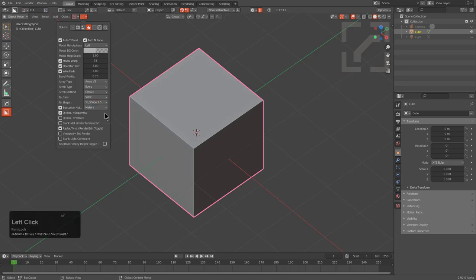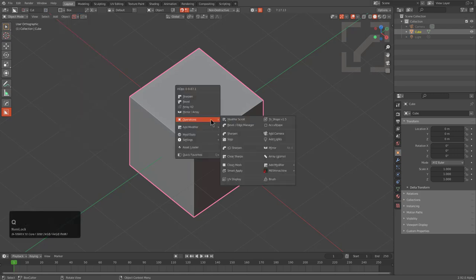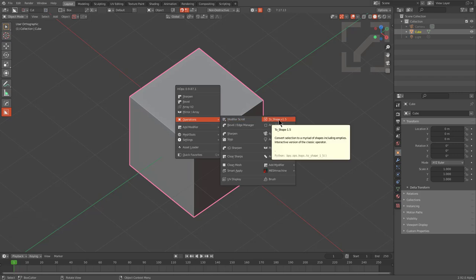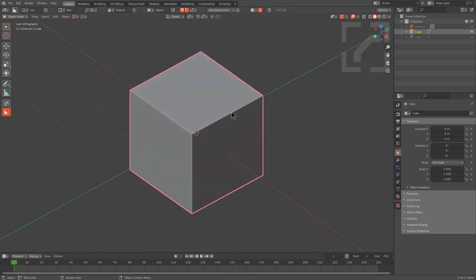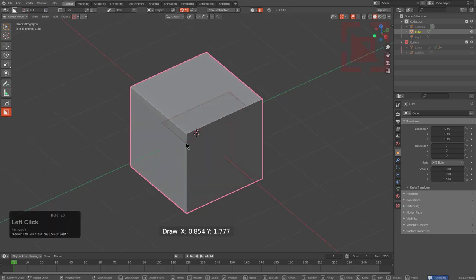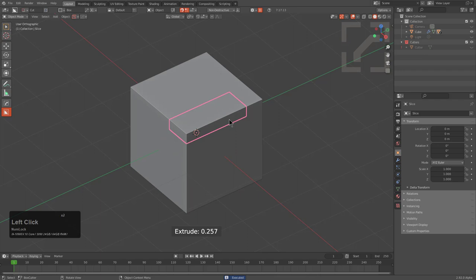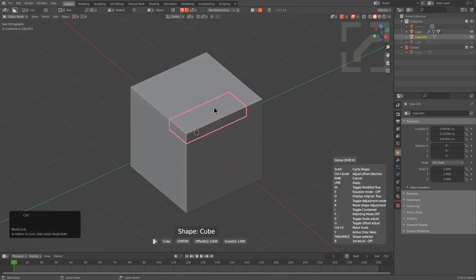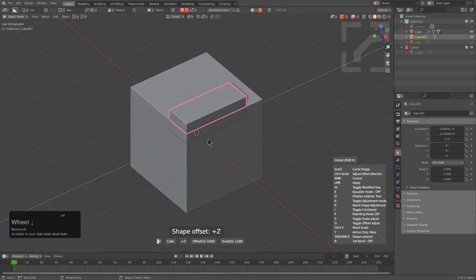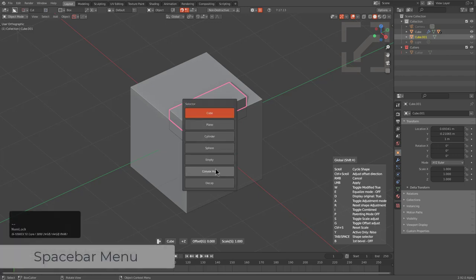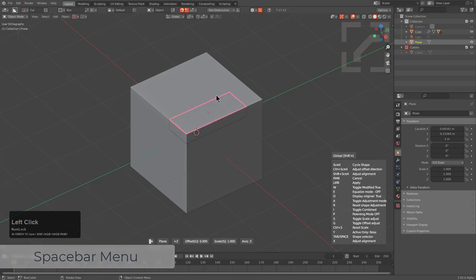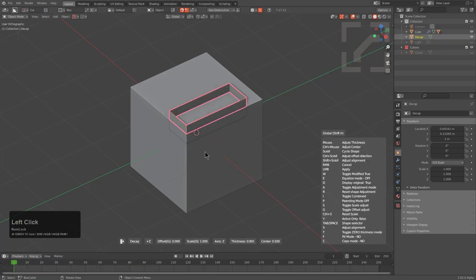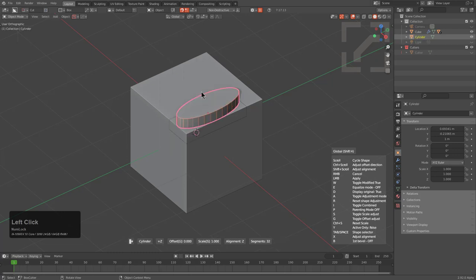Jumping over to 2Shape 1.5, inside your operations menu there will now be an option called 2Shape 1.5. To demonstrate, we use BoxCutter to draw a box, press X to convert to a slice, select the slice, and press Q, O, T to jump to 2Shape. Hold Ctrl and roll the wheel to choose a different axis. New to this version, you can press Spacebar to bring up a selector menu to change the shape directly, similar to what we have for V2.